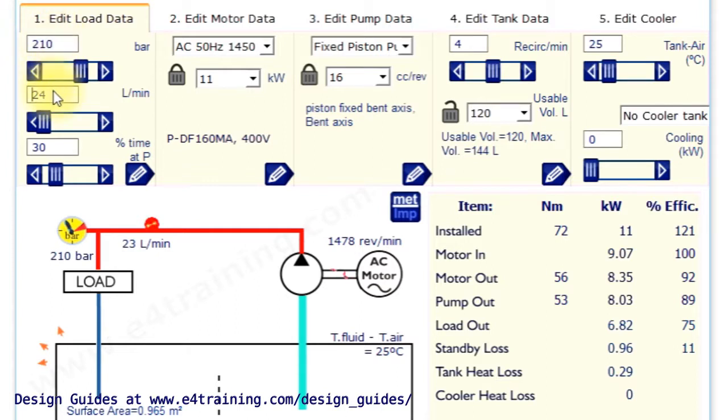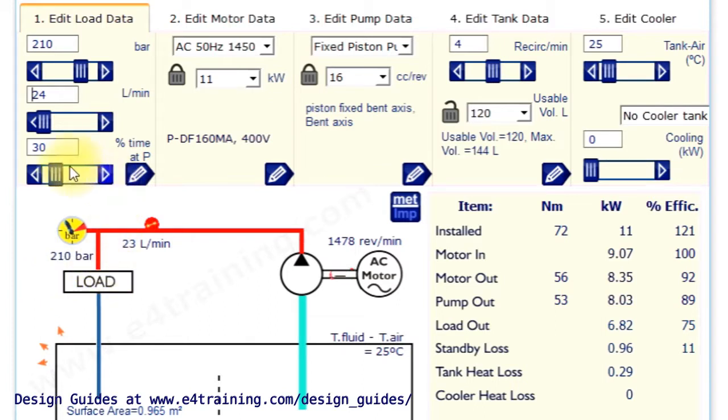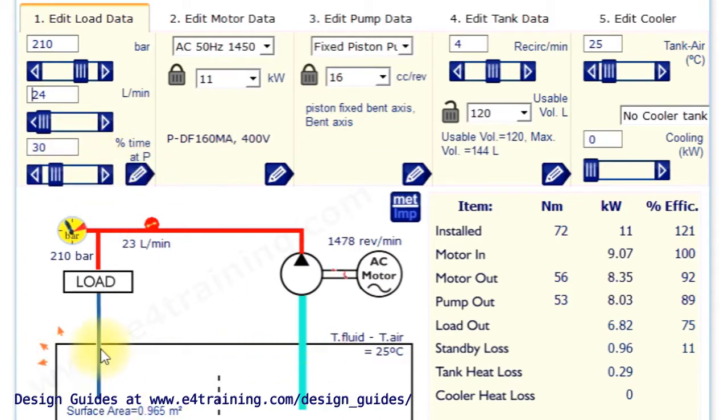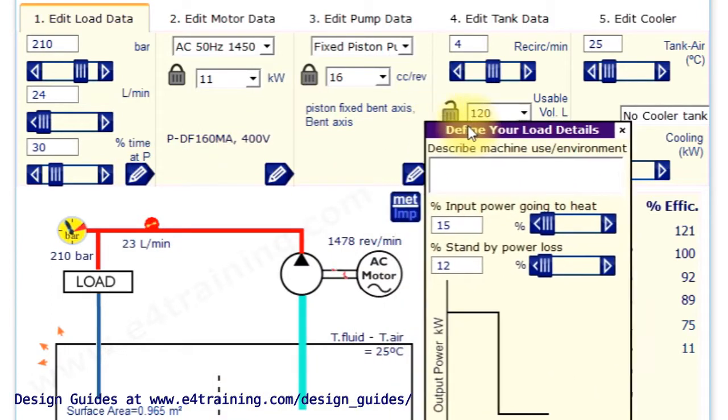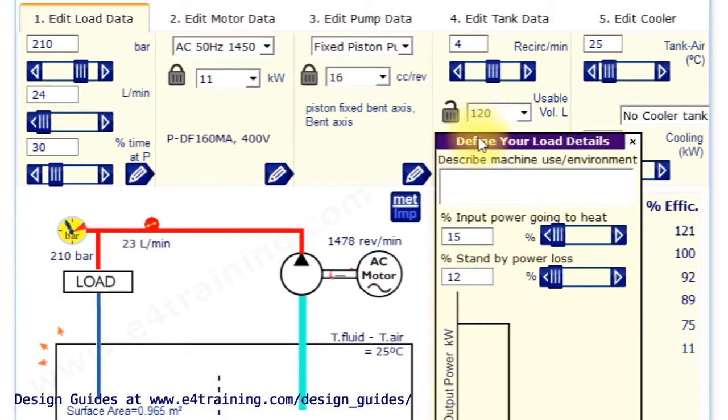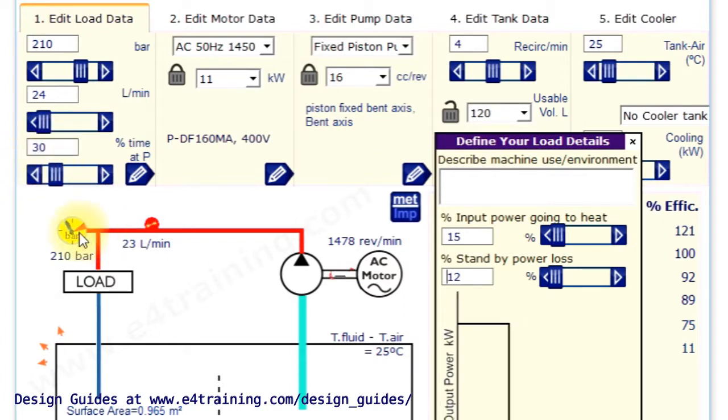So looking at the load data, we've got pressure and flow, which are fairly straightforward. You've got your load, so it's going to need a certain load pressure and a certain flow. We also have here the percentage of time at pressure. So we're doing heat calculations on the reservoir. If we open this extra window, it gives us a little bit more information about our load.